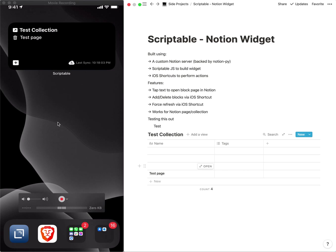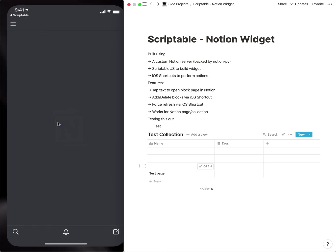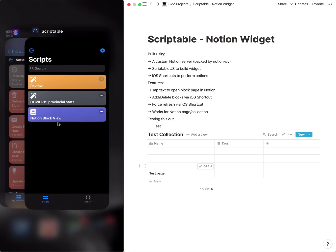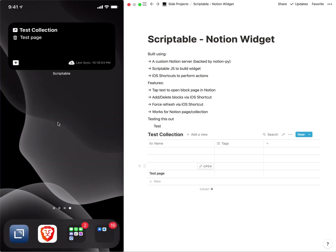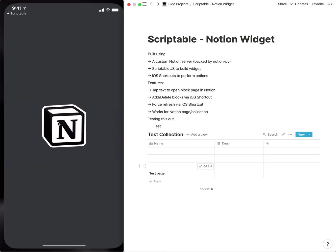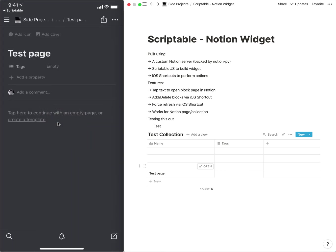And the nice thing with the collection is if you were to tap into that page or block... Notion what's going on here. Let's try that again. So it should open Notion. Yeah there we go, to that block that I've tapped.